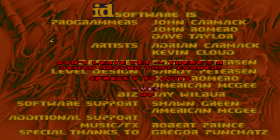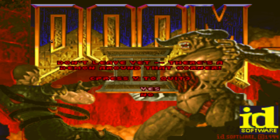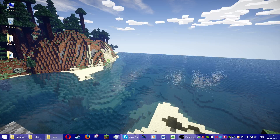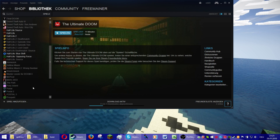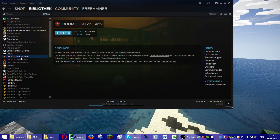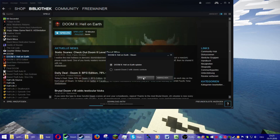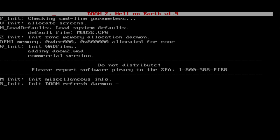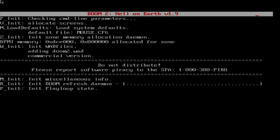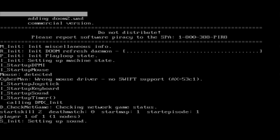Now let me show you why you need GZDoom. When you try to start the Steam version directly — I mean this is the Steam version I'm using, don't get confused — if you just click Play on Doom 2 Hell on Earth, it starts this DOS box thing and takes a while to load.